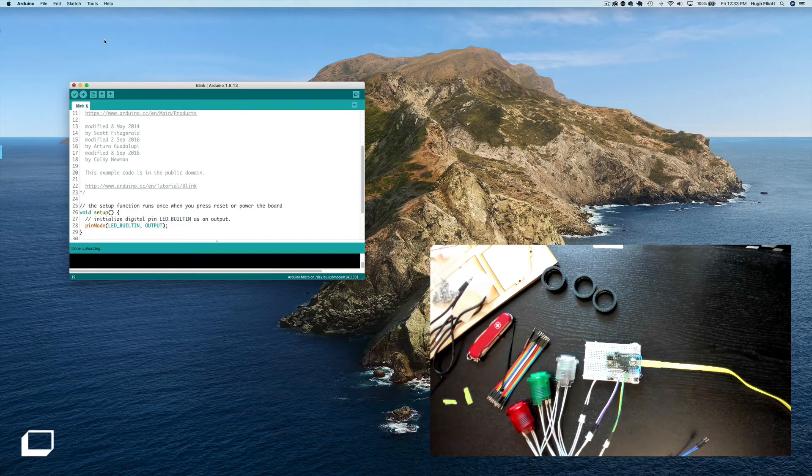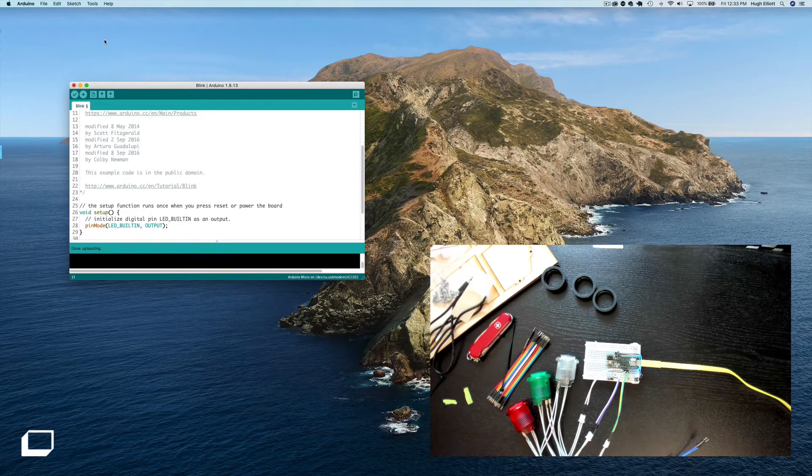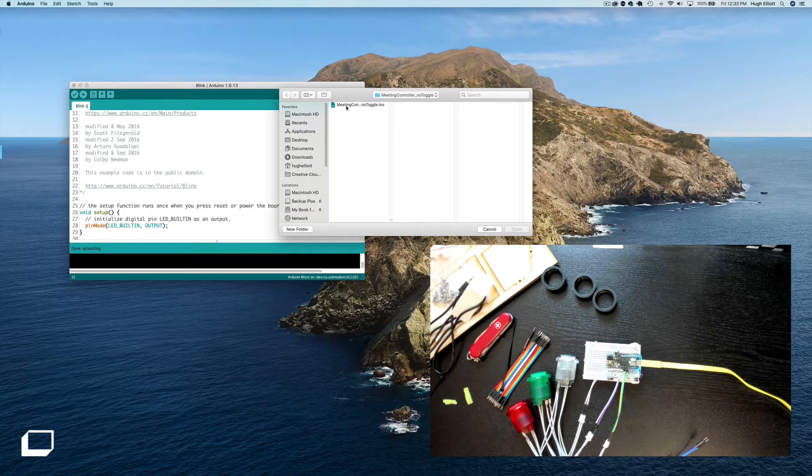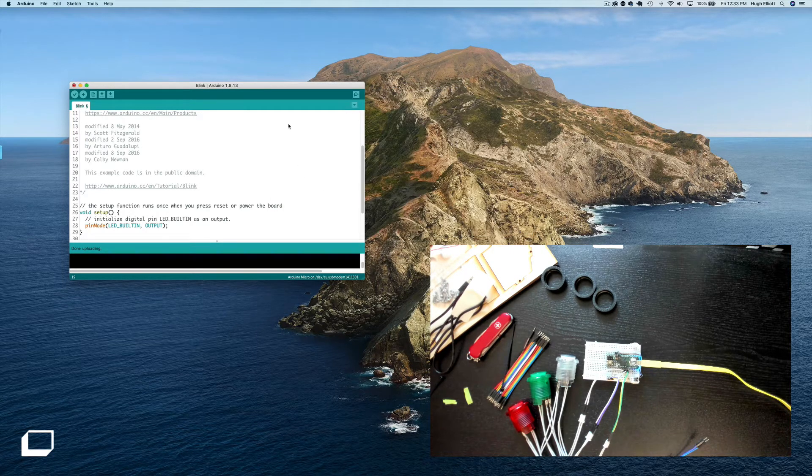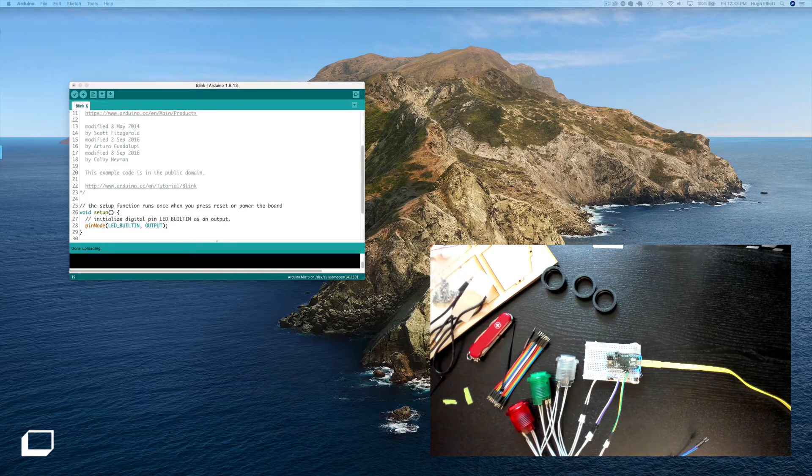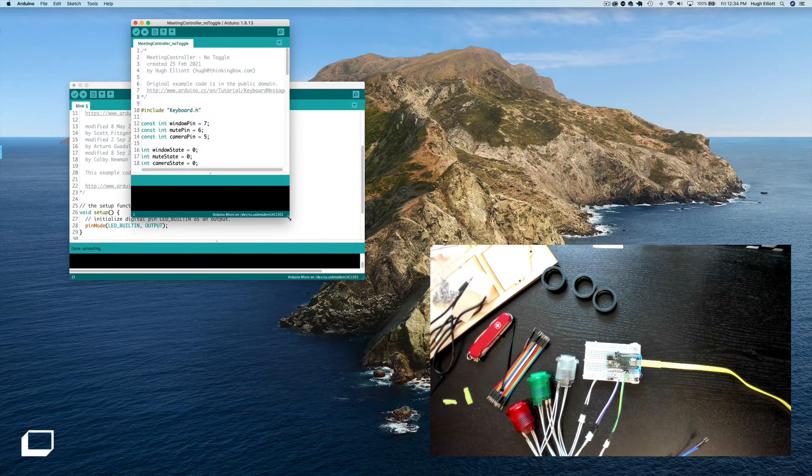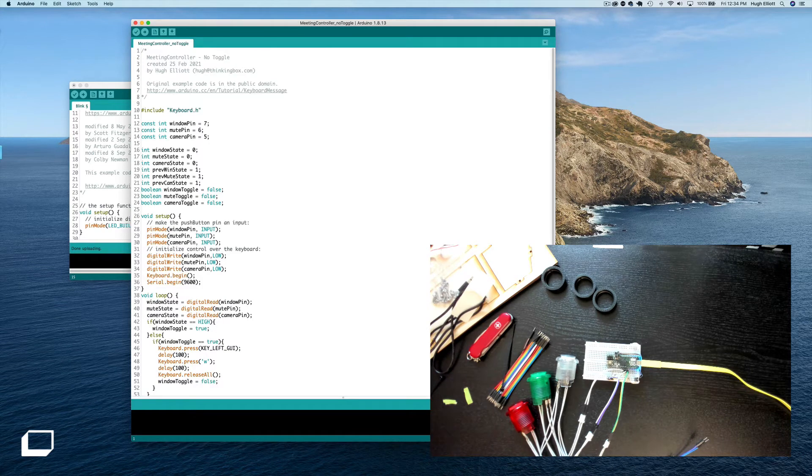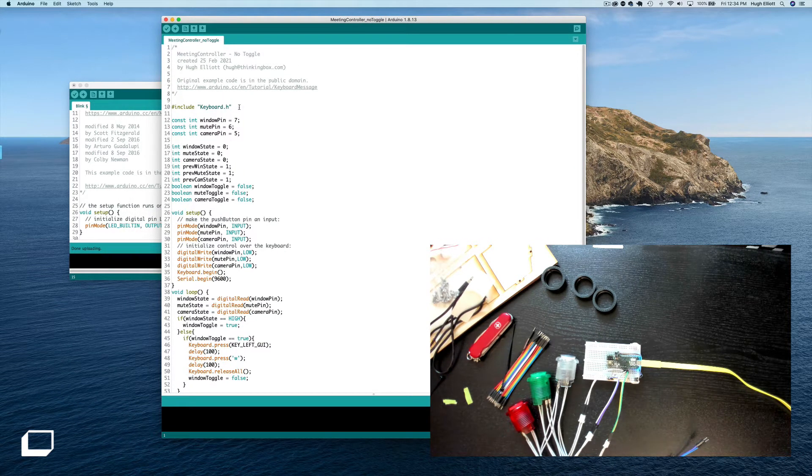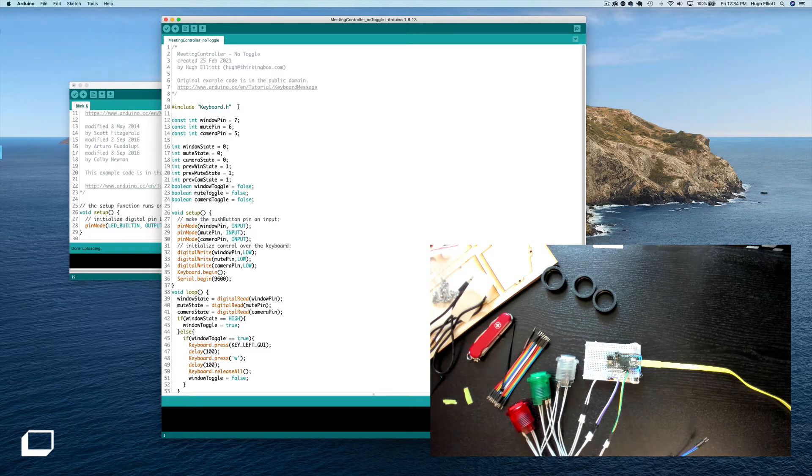We're just going to hop back into Arduino and let's look at the code for the media controller. We're going to go with media controller underscore no toggle. Okay, and we're going to take a look at this code. It's all set up for you, but let's take a look and get it figured out for you too.